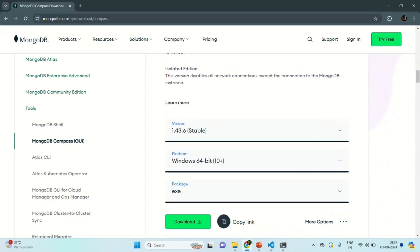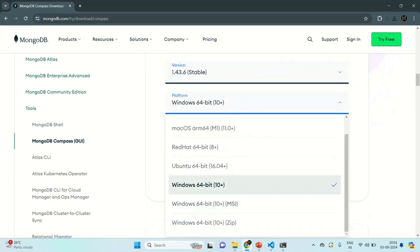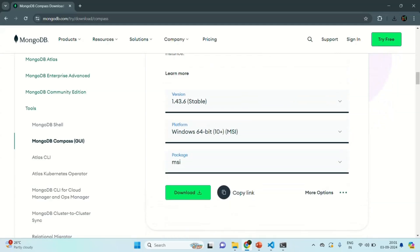If you scroll down, from here you can select the version of MongoDB Compass you want to download. You can also select the platform for which you want to download it. In my case, I am using Windows 64-bit, so that is automatically selected. From here, you can select the type of package. I am going to select Windows 64-bit and select MSI because I want to download an MSI package, not an EXE.